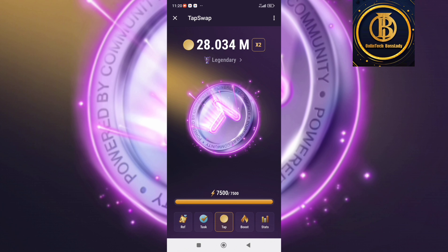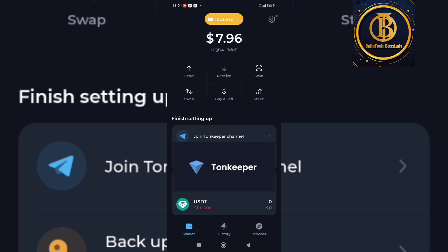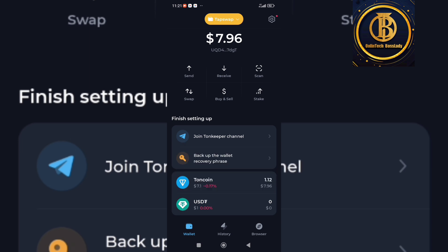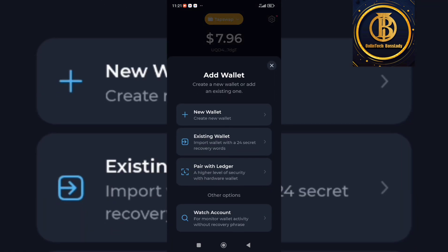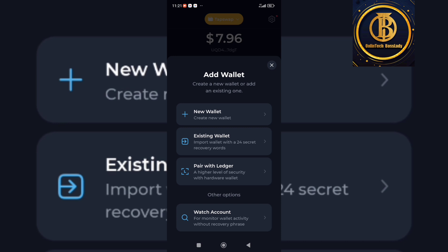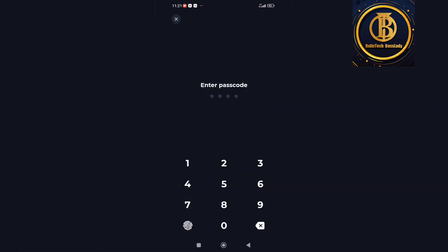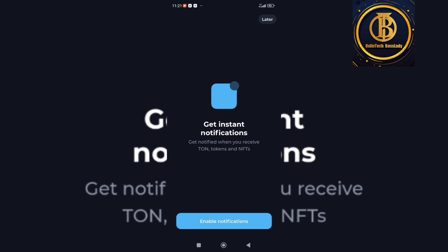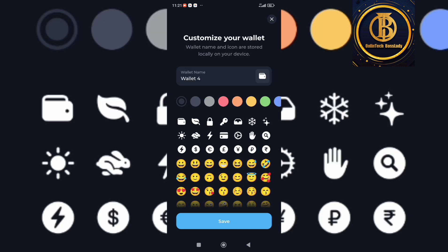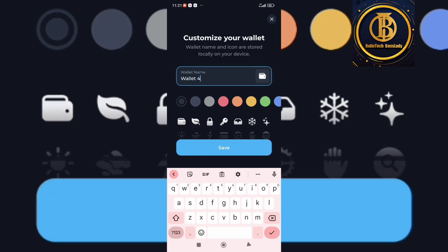Let me show you my TurnKeeper. This is what the app looks like. Click at the top right, scroll down and click on 'Add Wallet.' Once you go to 'Add Wallet,' click on 'New Wallets,' put in your pin, and click on 'Enable Notification.' This is how to create your wallet. I've already created my wallet, but I'm showing you for those that don't know how.